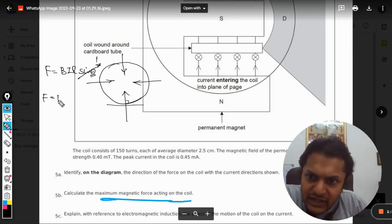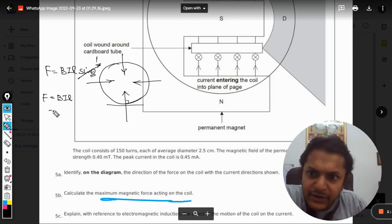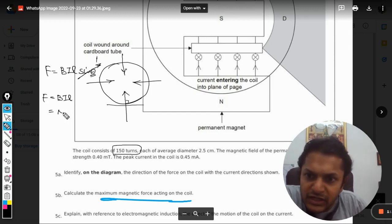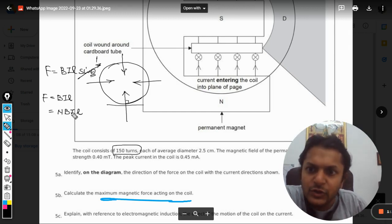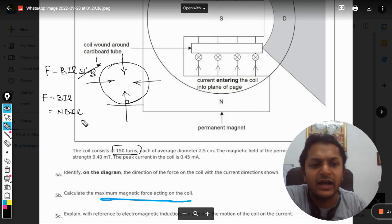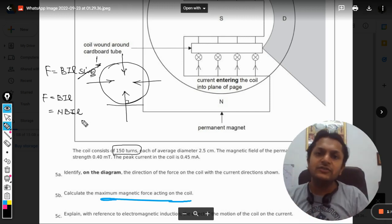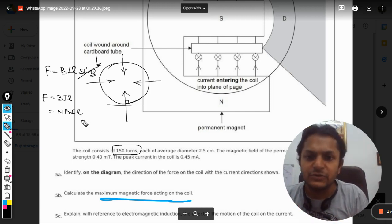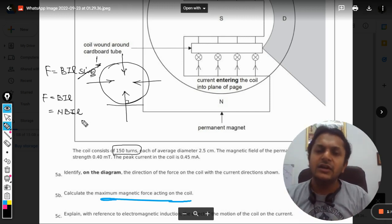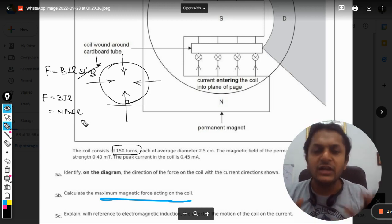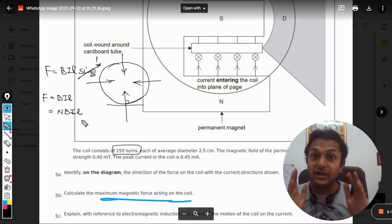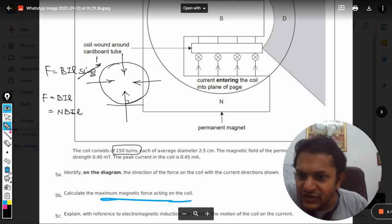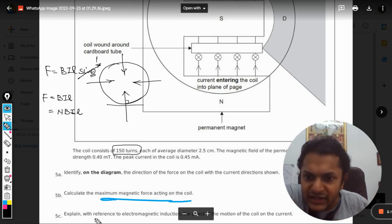Force will be given by BIL. But because there are a number of turns given, we need to multiply it with n also. So it will be nBIL. I am not substituting the values here; you can substitute the values and you will get the correct answer.